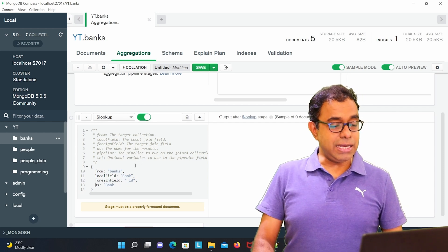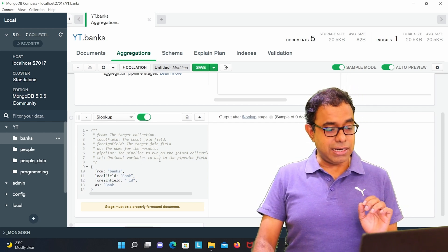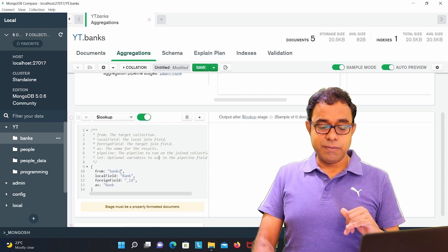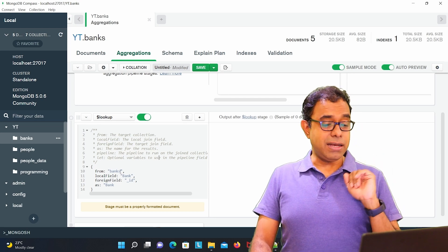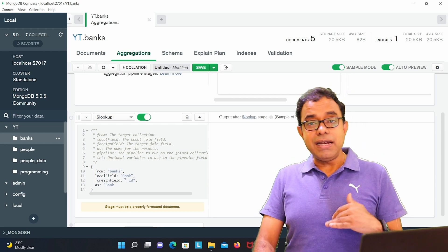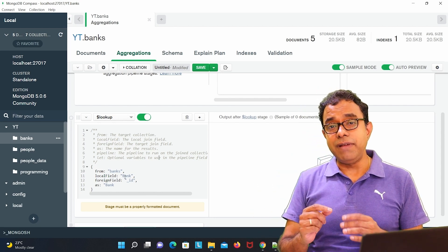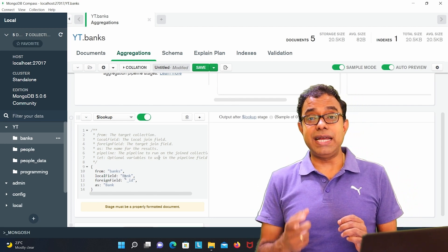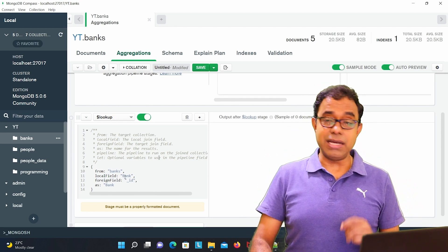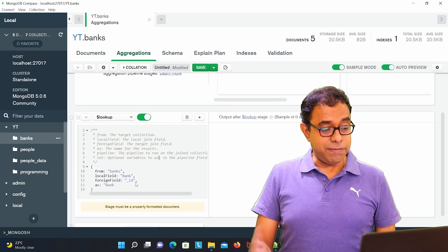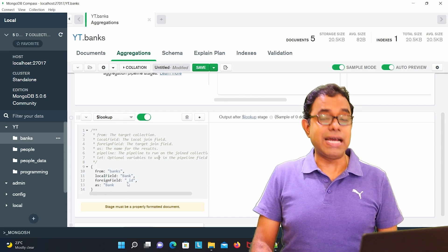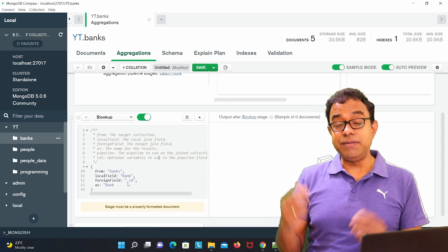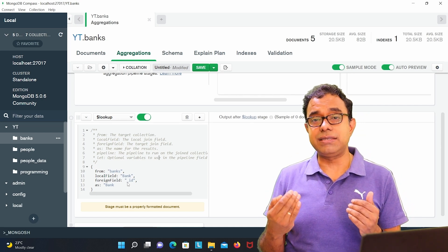So in here what I am trying to say is that from banks, the bank collection, local field is bank. The local field which has the object ID for that particular collection from bank and foreign field is ID. The ID field which is the foreign key, that's ID is same as what is written in the bank detail.